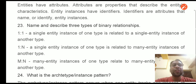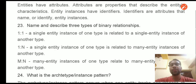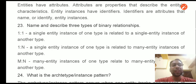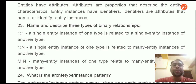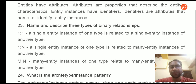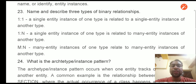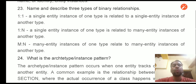Question 19: Name and describe the three types of binary relationships. A 1-to-1 relationship is when one entity instance of one type is related to a single entity instance of another type. A 1-to-N relationship is when a single entity instance of one type is related to many instances of another type. An N-to-N relationship is when many entity instances of one type relate to many entity instances of another type.